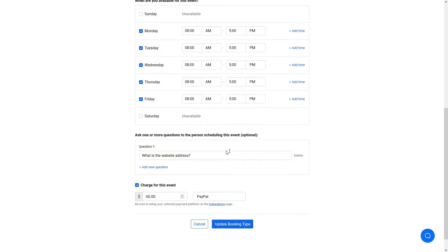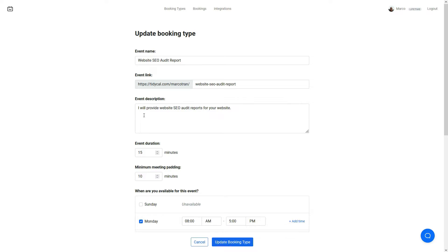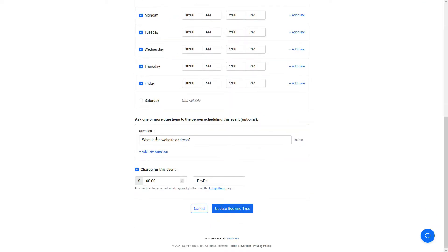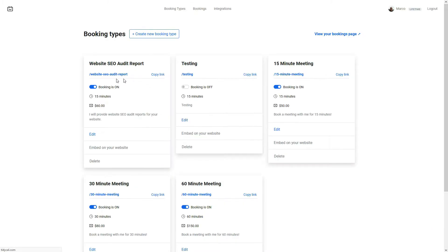You can ask questions here. So in my particular case, since I'm providing one of the services to provide a website SEO audit report, I'm just asking what the website is. So that when I actually receive the booking, I can actually generate the report based on that information.